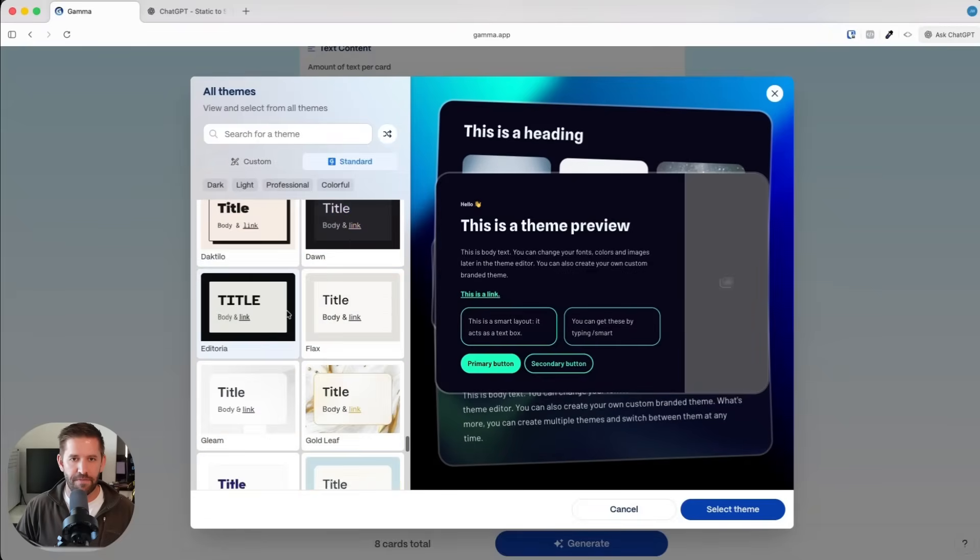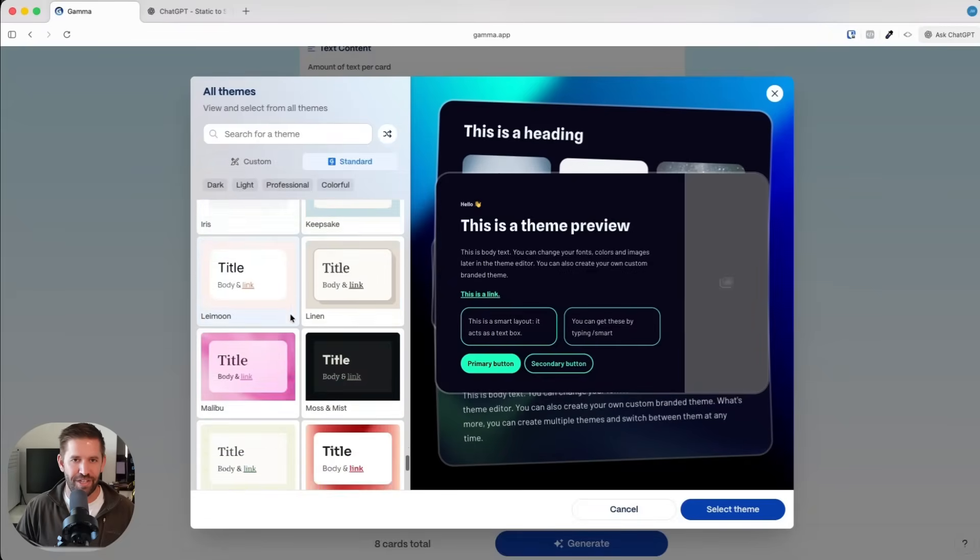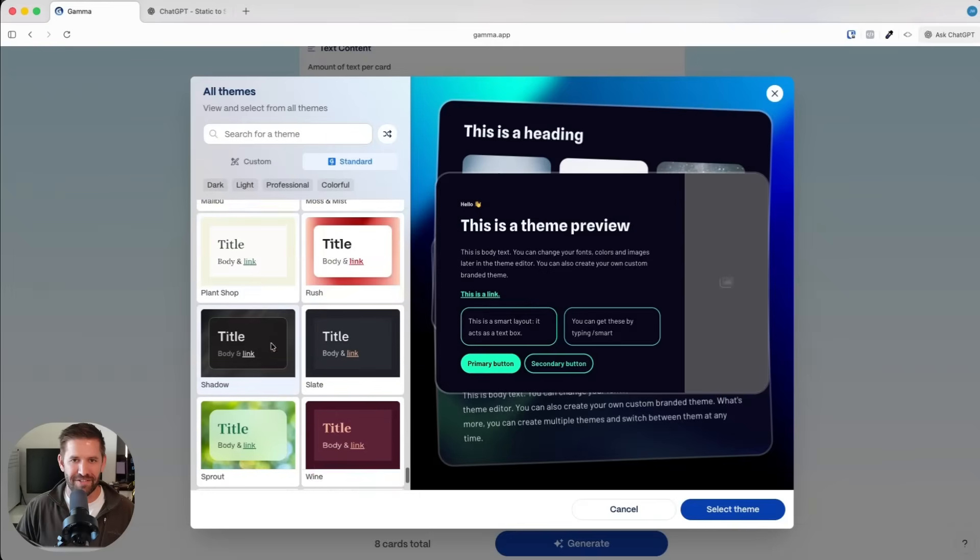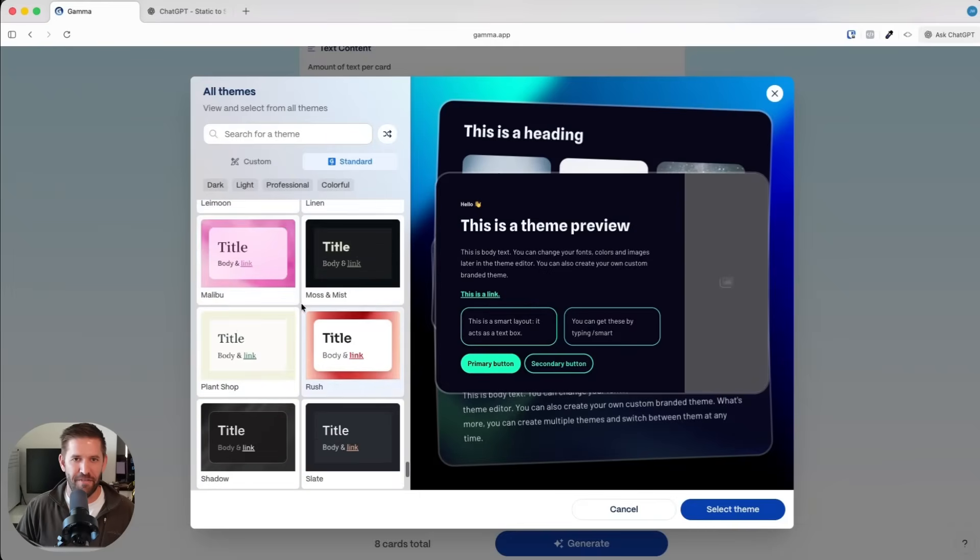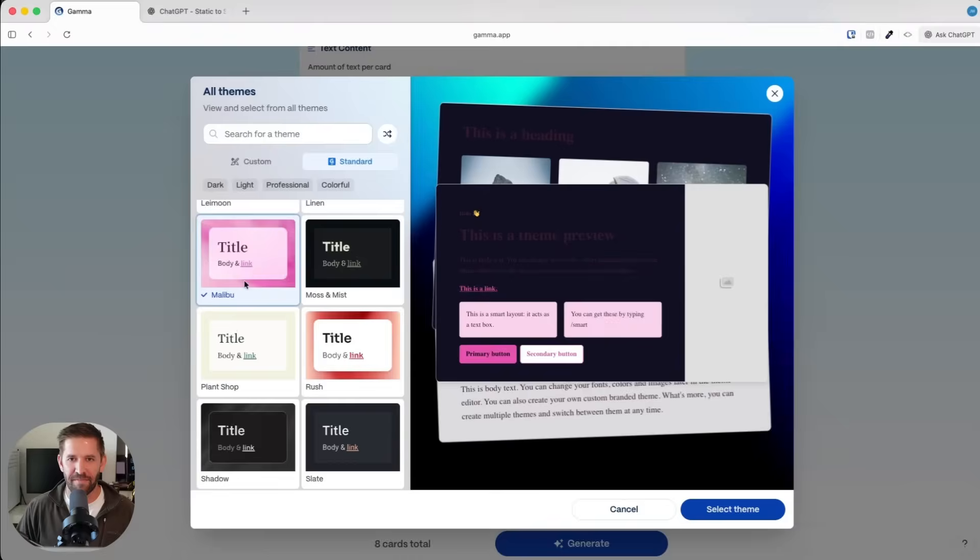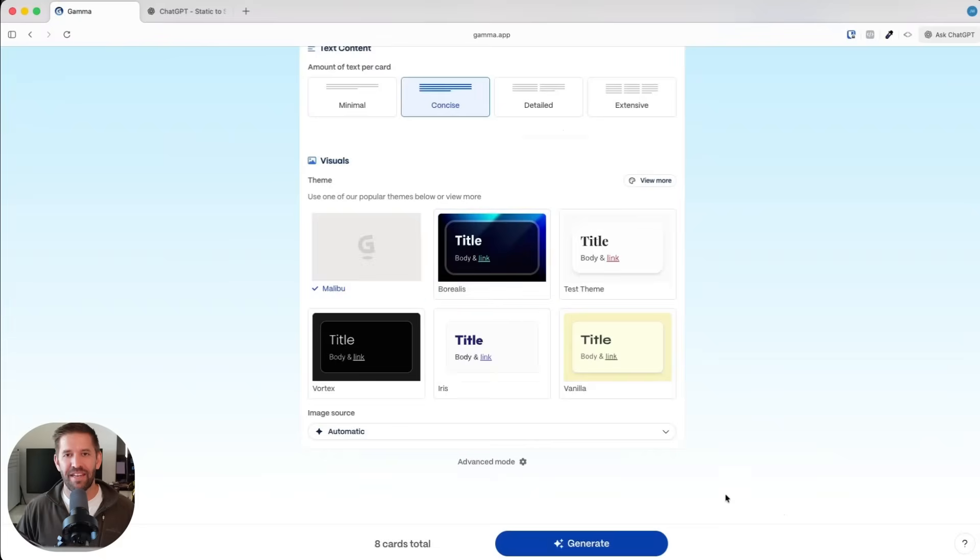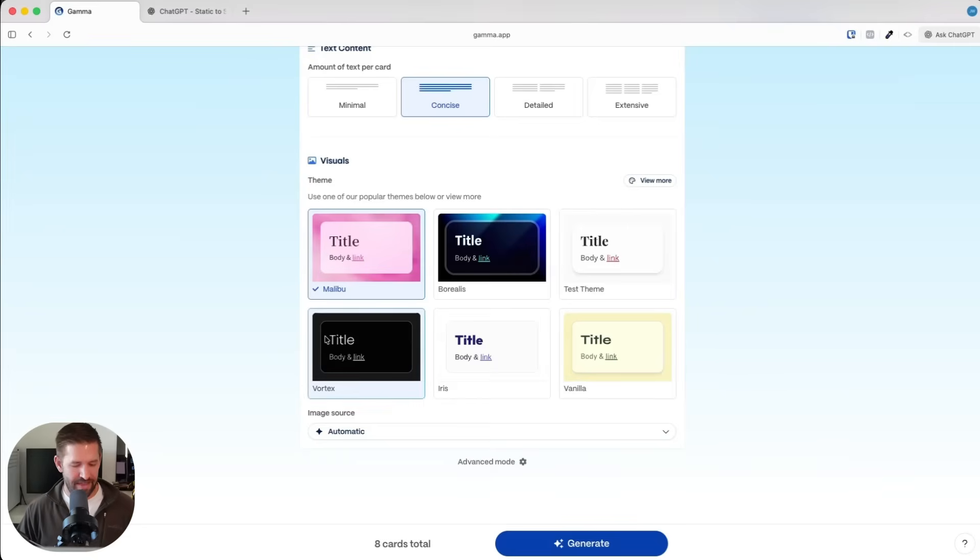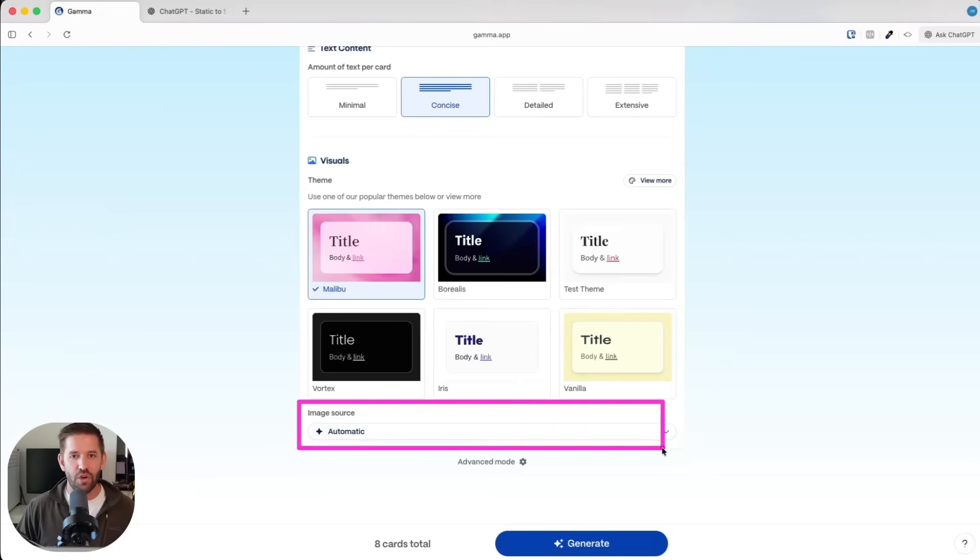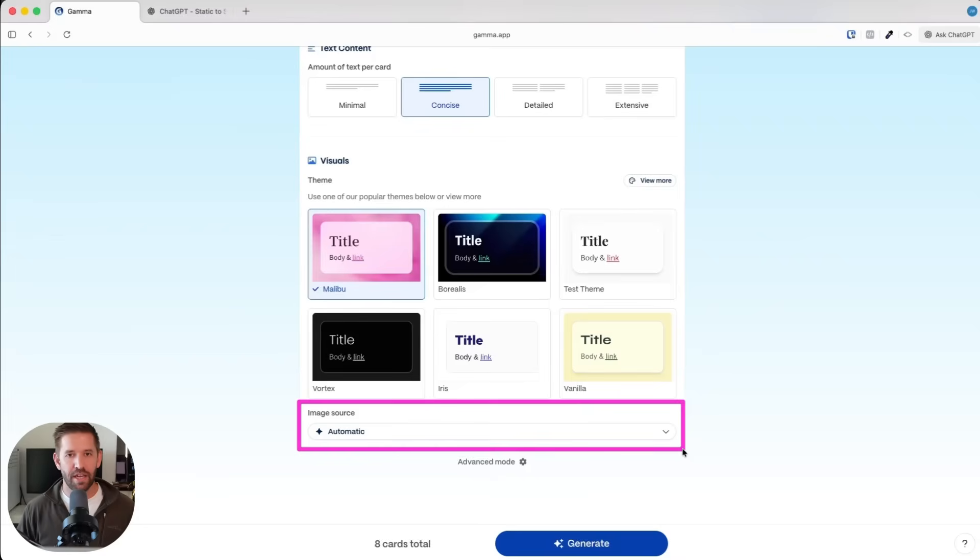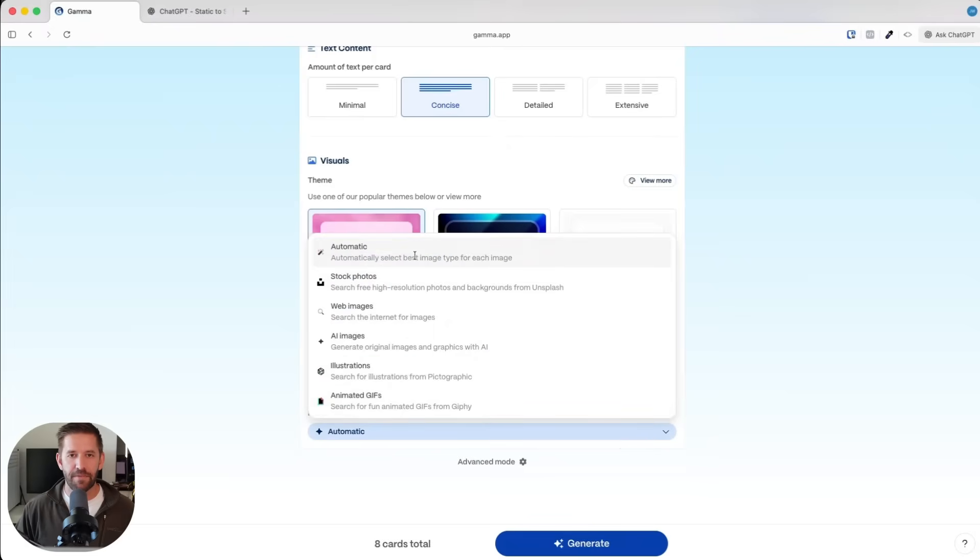What I want to do is let's find something that looks kind of life coachy. It seems a little feminine. We're going to go with a very feminine looking style there. It's a life coach theme. I love this. I'm going to select it. And now the final output is going to be in this Malibu theme, which is super exciting.